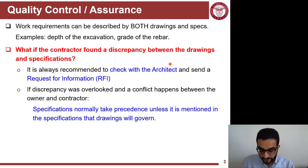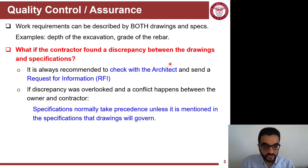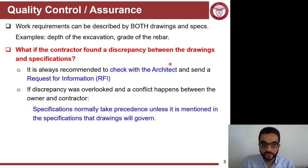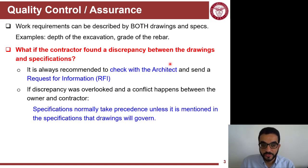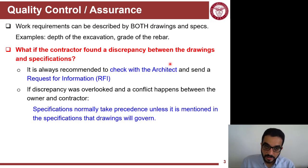So specifications are not copy-paste documents that you move from project to project. You have to pay real attention to them. If you are a spec writer, this is not something you can take lightly.